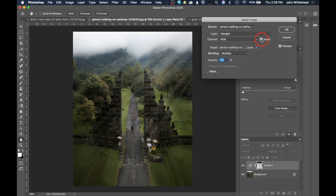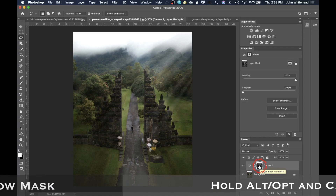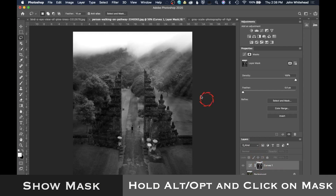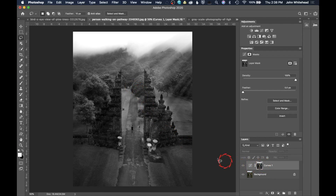Right now we're applying this more to the shadows, and if I click Invert off, it's applying more to the highlight areas. I'll go ahead and click Invert off. Now notice our mask has changed — I'll hold Alt/Option and click on the mask, and you can see it looks just like a black and white photo, but it's truly a mask.